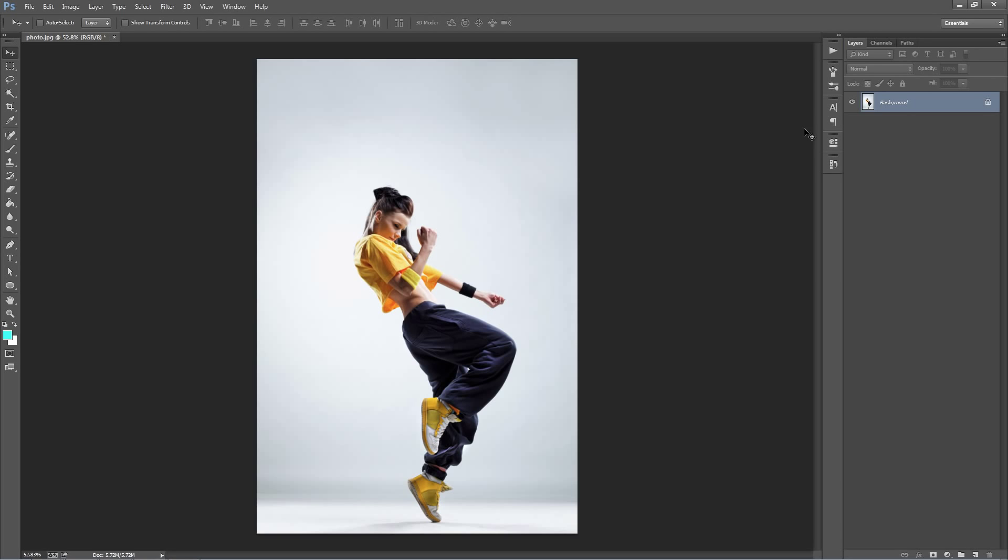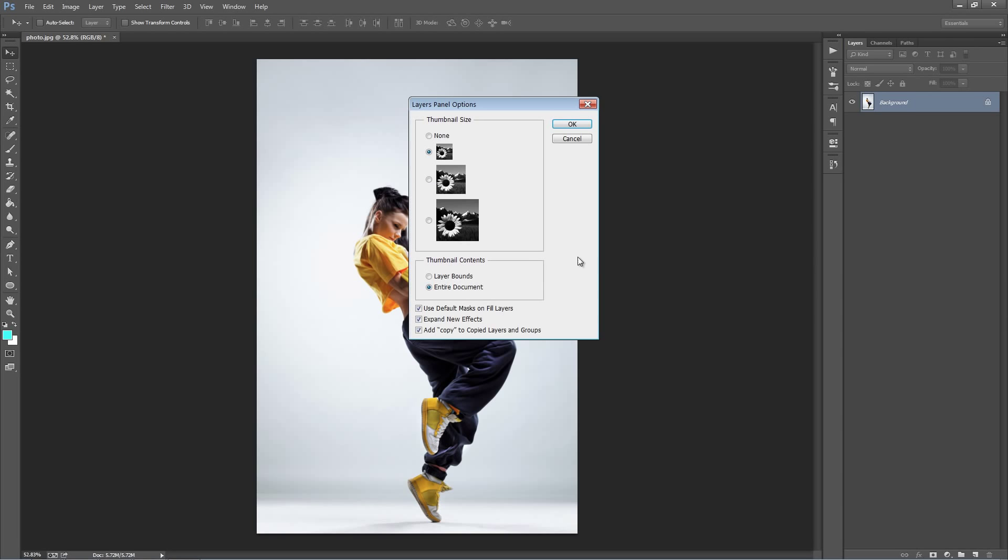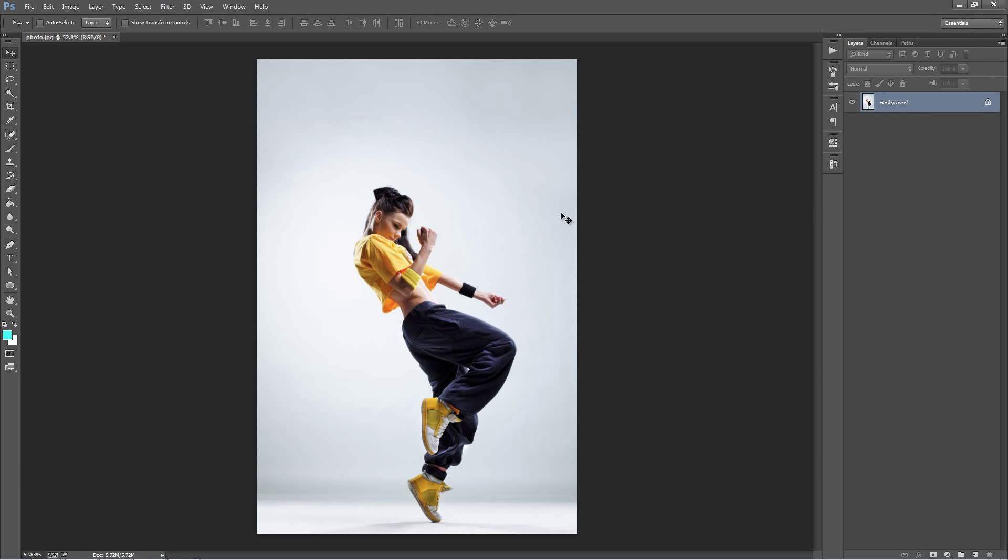One other thing you want to check is in the layer panel. If you go to this top right-hand corner icon and go to the panel options, just check that add copy to copy layers and groups is selected.